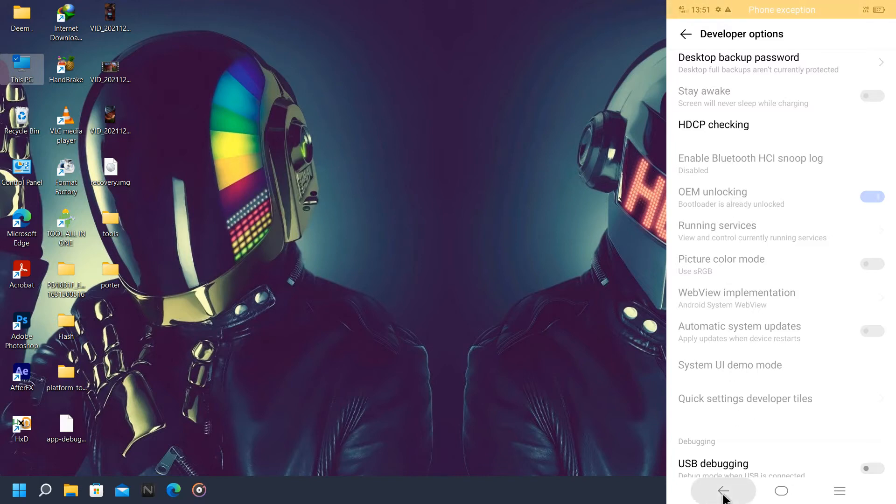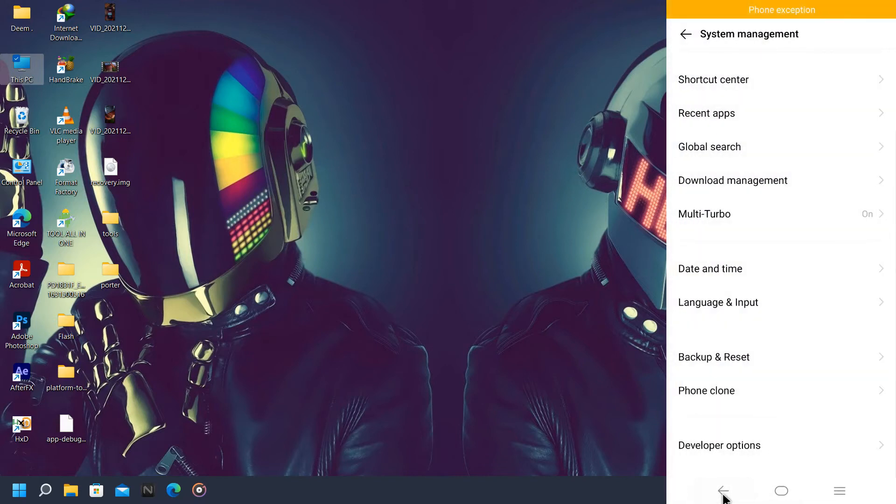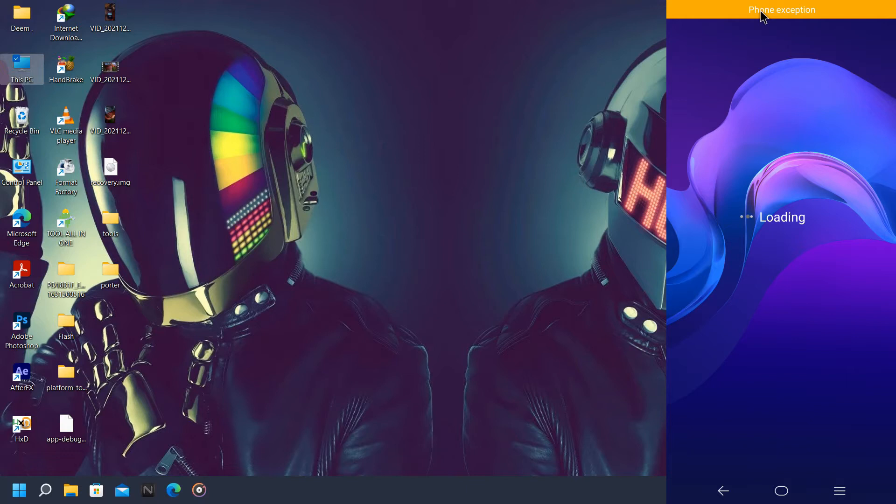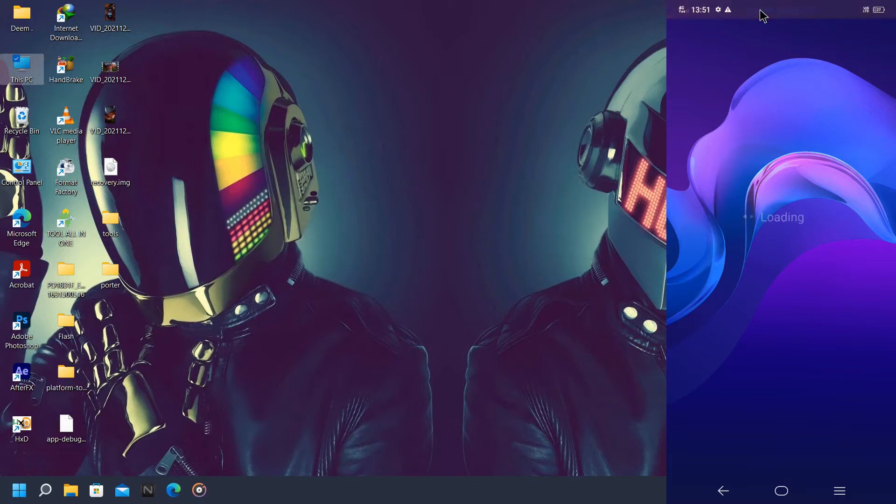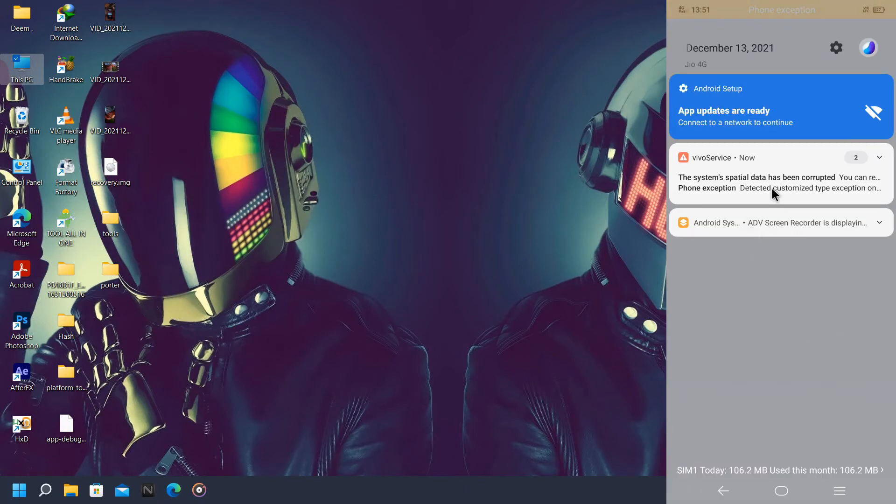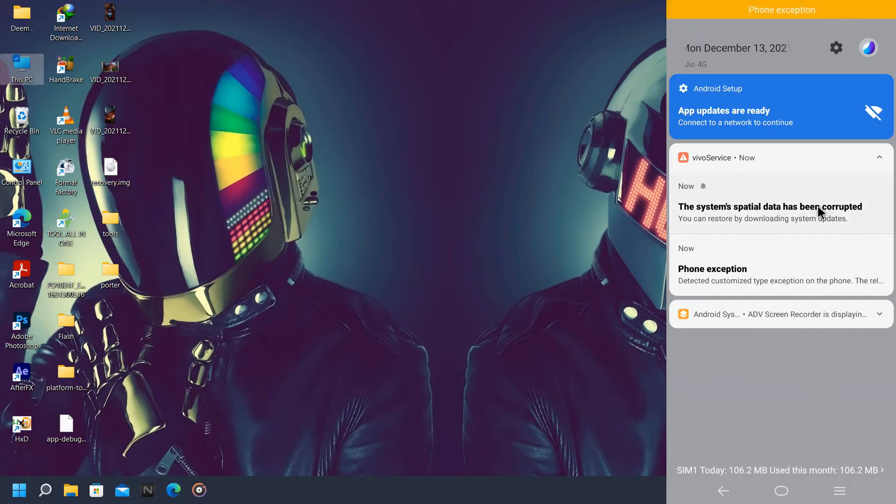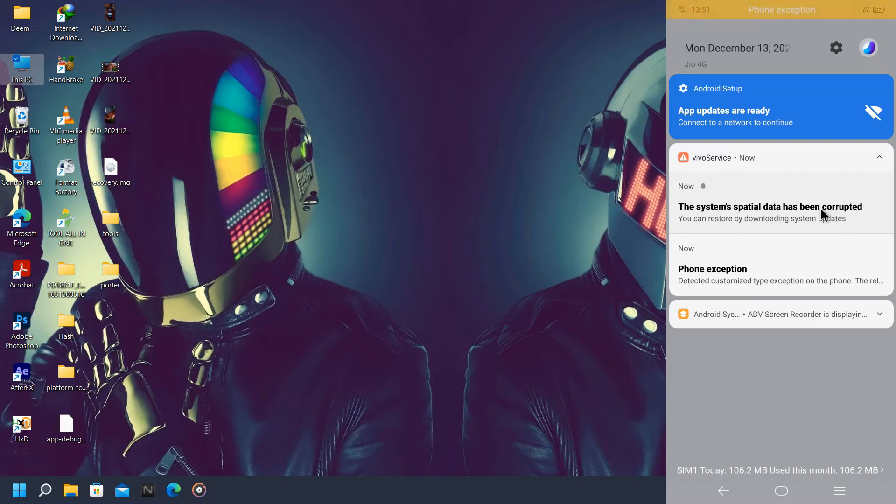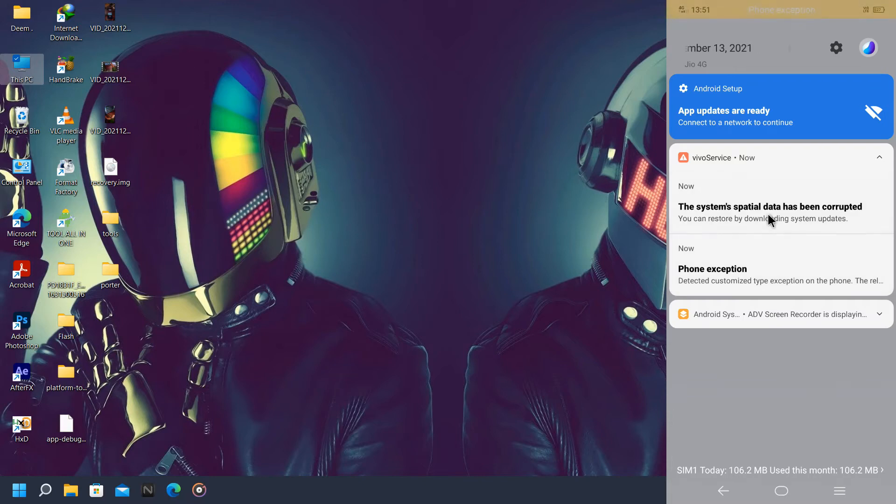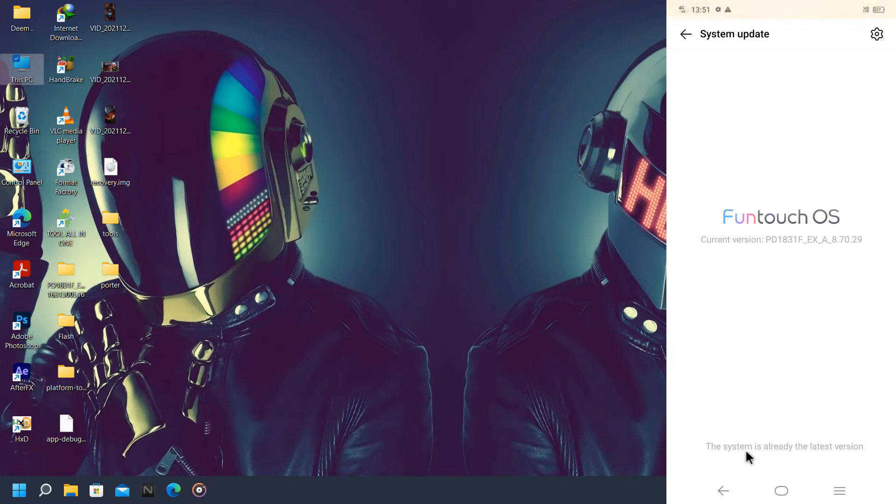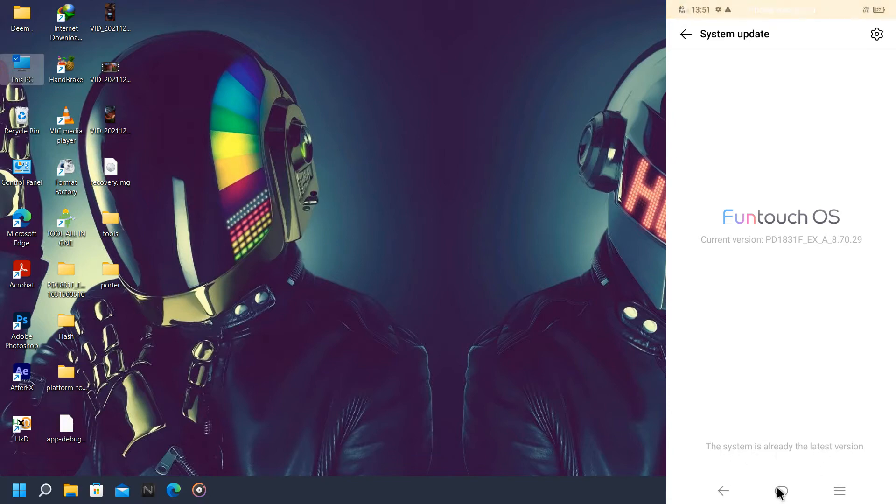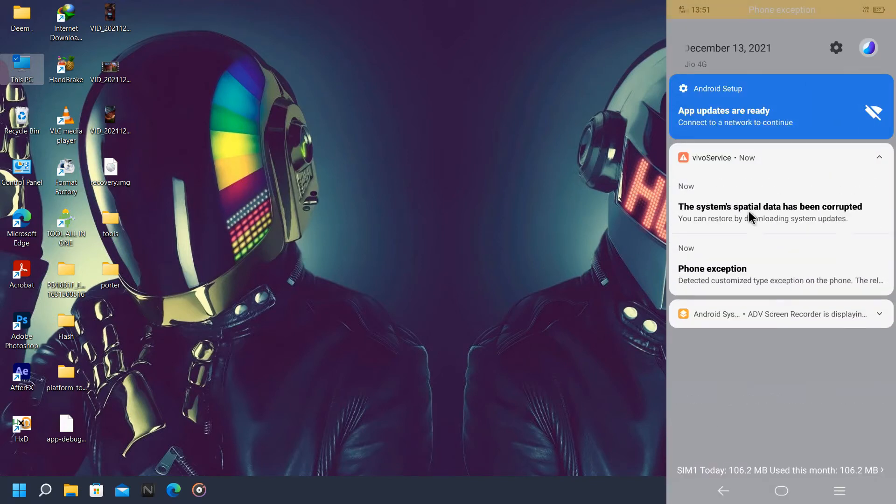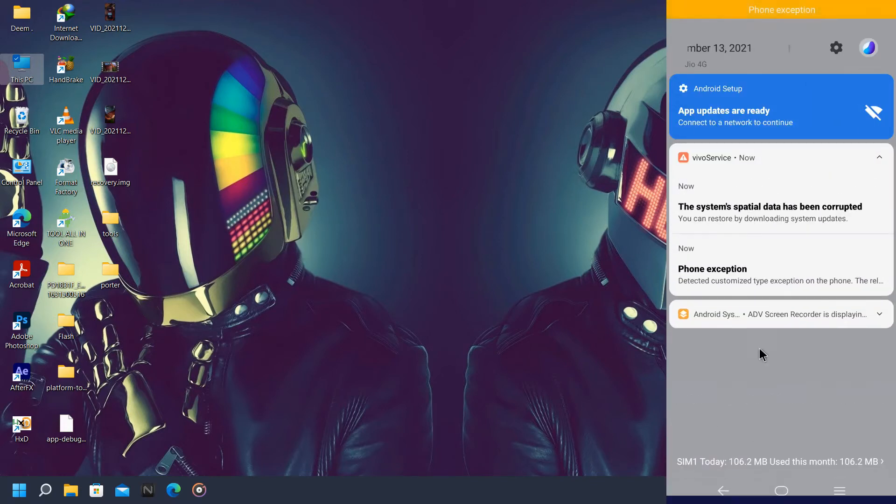Now going back here, I'm gonna give you some tips guys. First thing is when you unlock your bootloader, your device will be showing this error: 'the system spider data has been corrupted'. It's actually not a problem, you can just click on this. Now it will just check for update. If you are lucky you will get update OTA, but if you don't get the update OTA, worry not, just minimize this window.